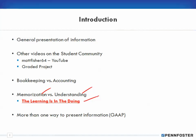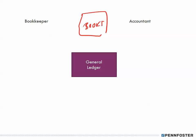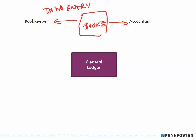In a previous video I talked about the books of accounting — every business has a set of books. There are two people who use those books: the bookkeeper, who does the data entry, and the accountant, who takes that information, analyzes it, and reports it.